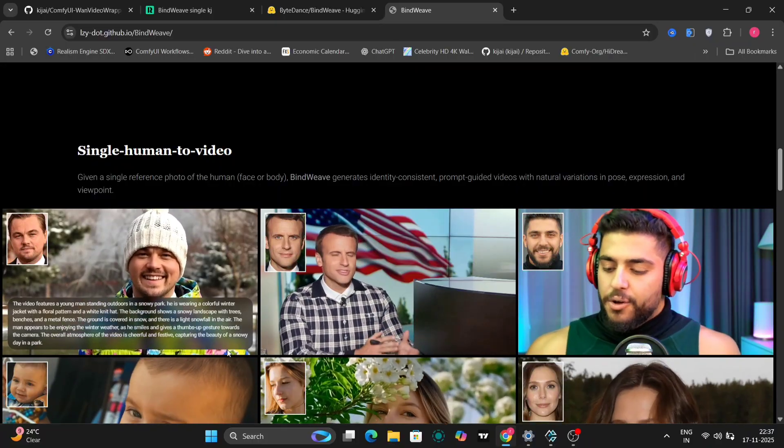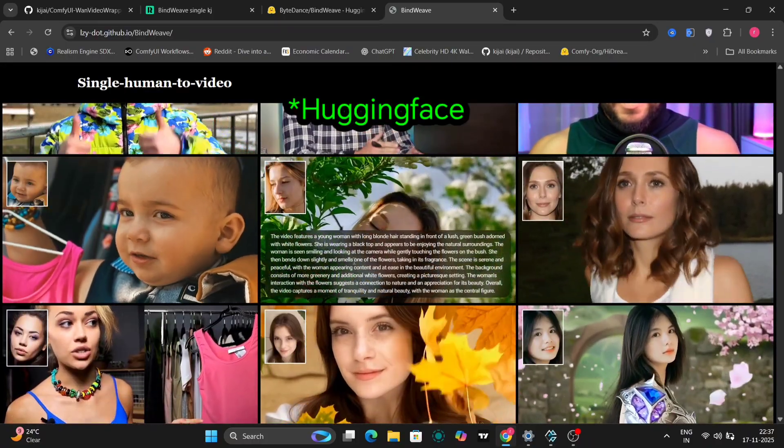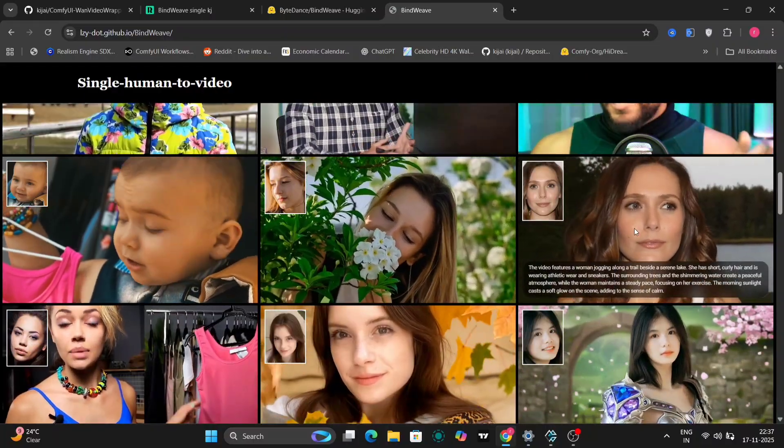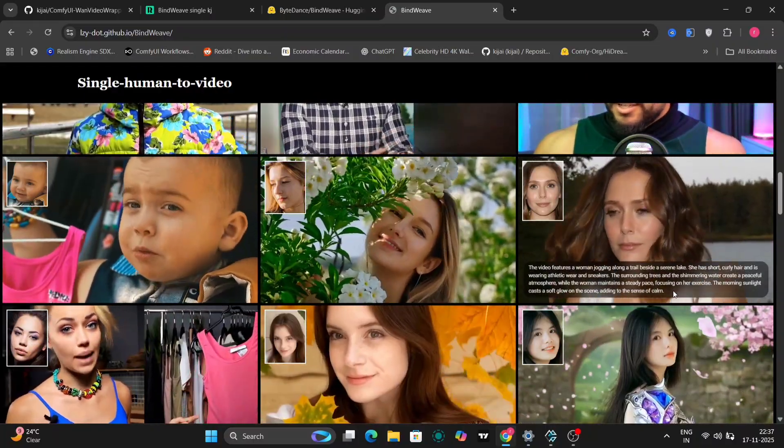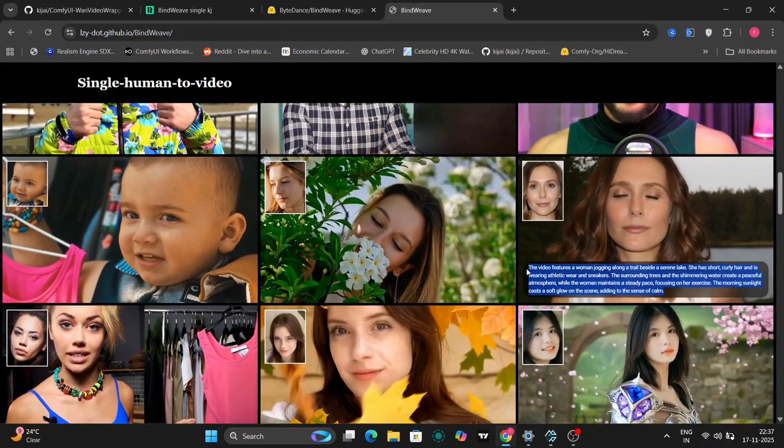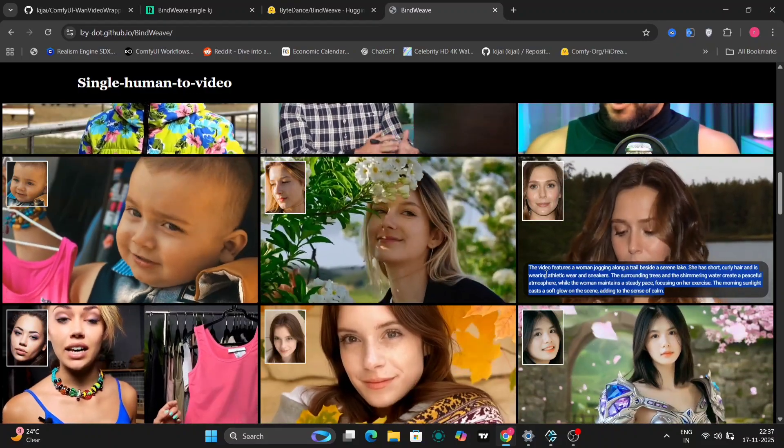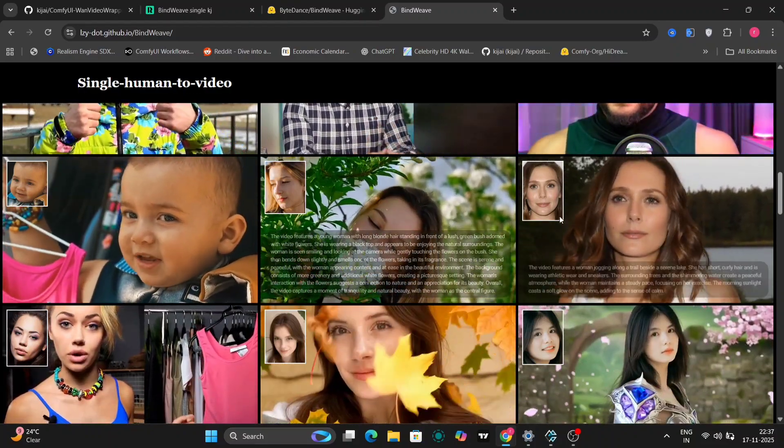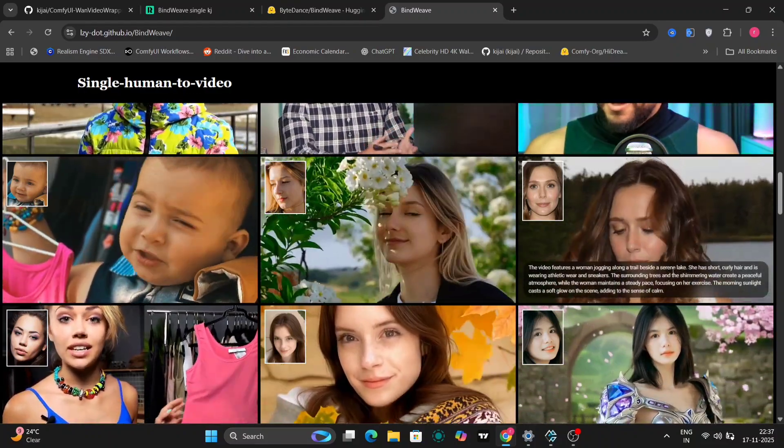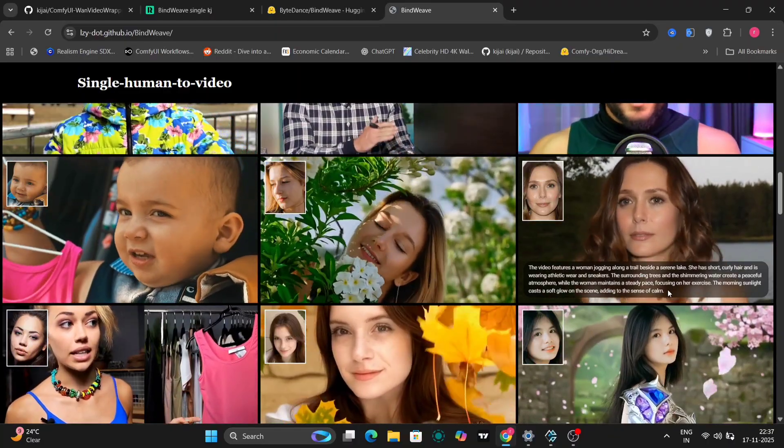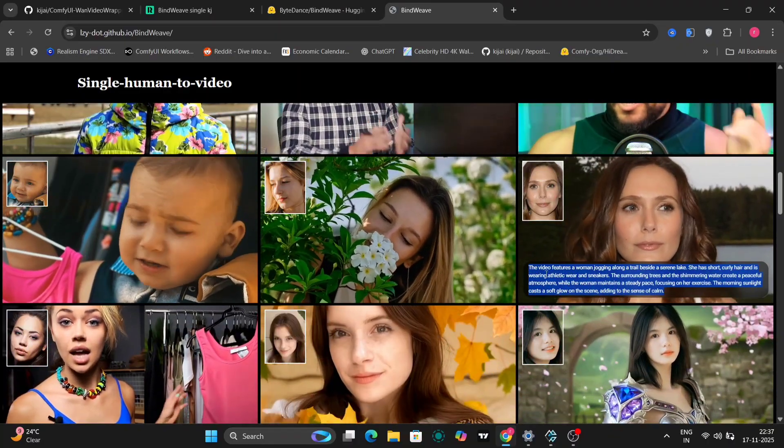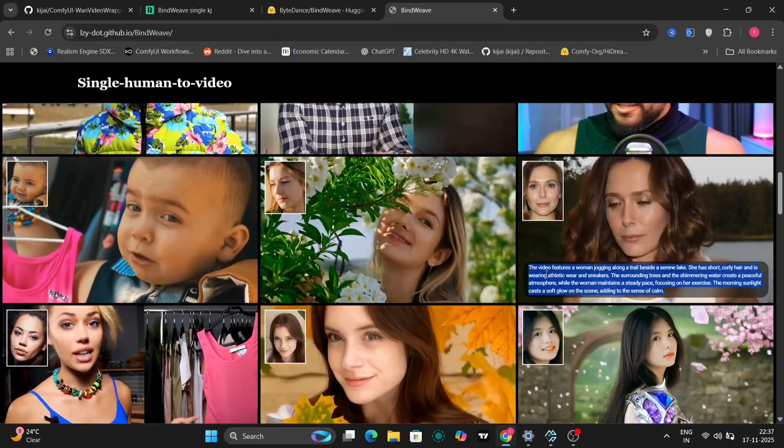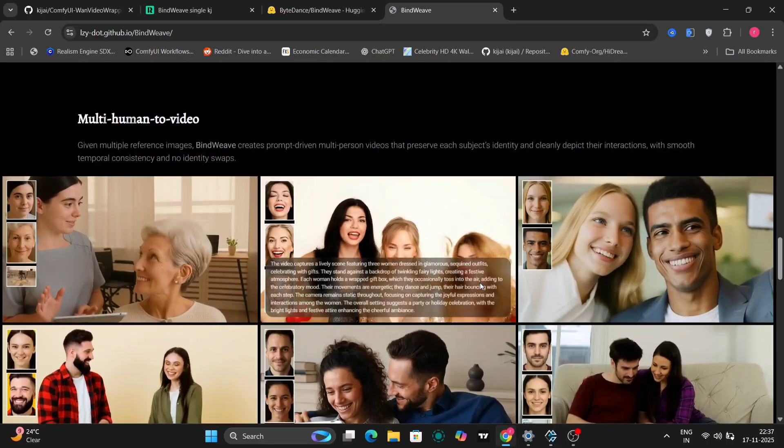Let's head over to the GitHub page to get a better look at what Bindweave can do. On their GitHub, you'll find various examples showcasing the model's capabilities. You can see how it performs with a single human subject, generating videos where the person's appearance remains remarkably consistent, even with changes in pose, lighting, or background.